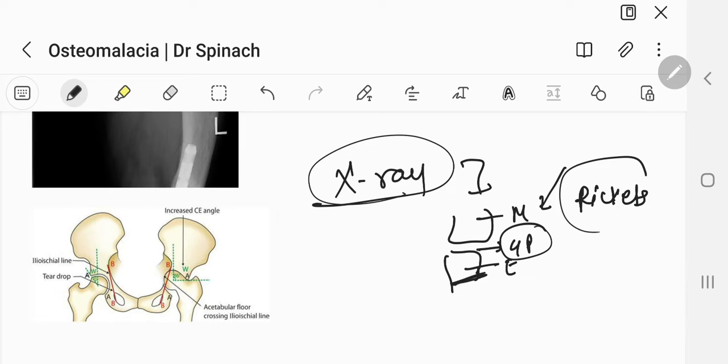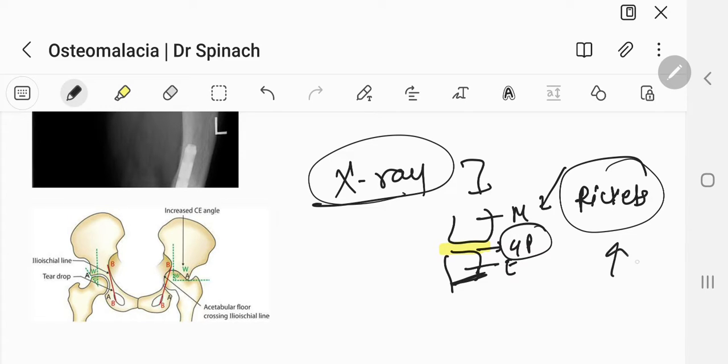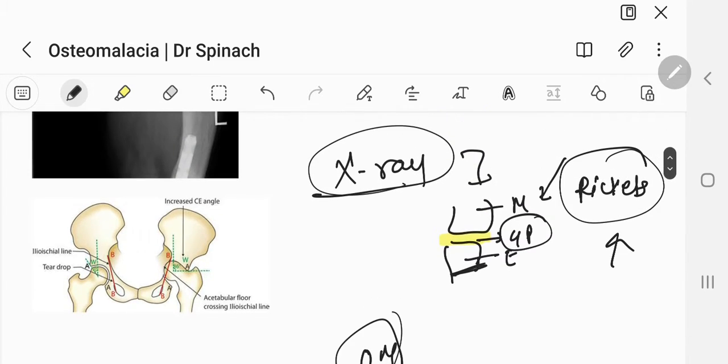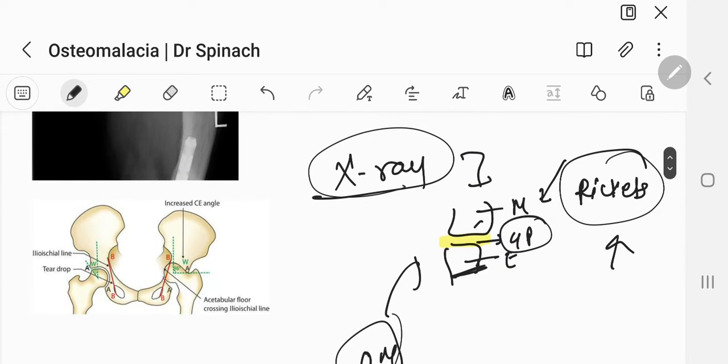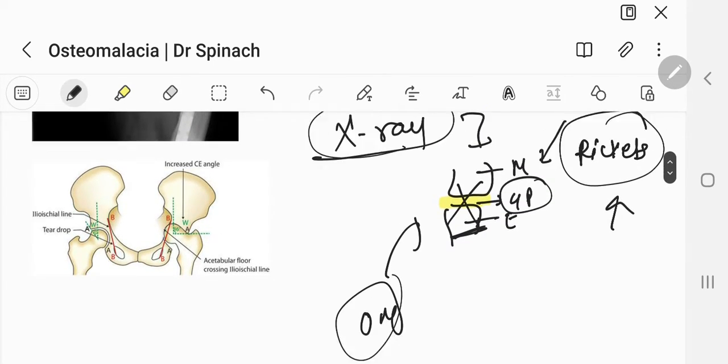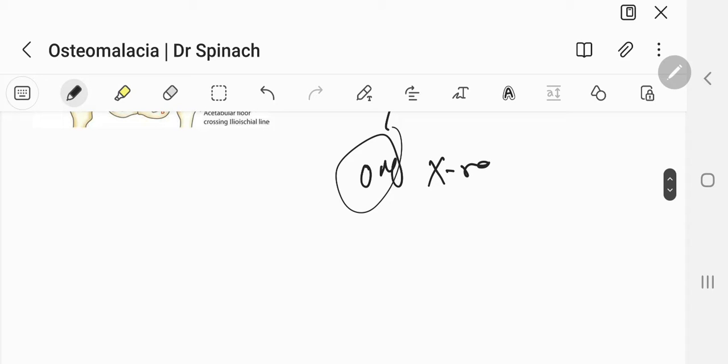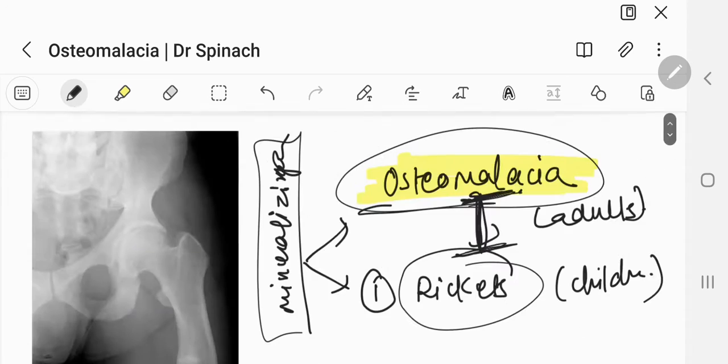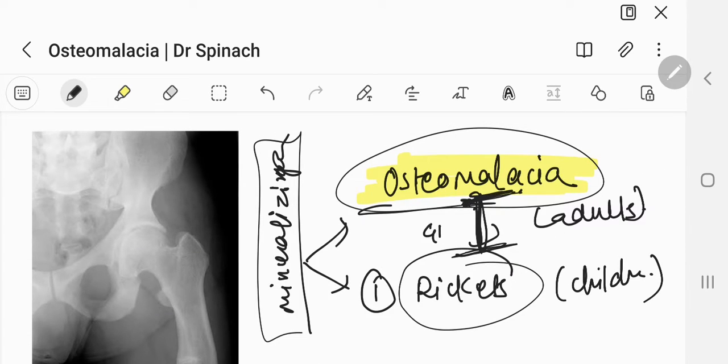Remember, rickets is when growth plate is visible, that means baby is still a baby. Now, osteomalacia is when the growth plate is not visible. So whenever you see an x-ray of anyone and you do not see the growth plate, then we call it osteomalacia. The only differentiating feature between these two is the growth plate.